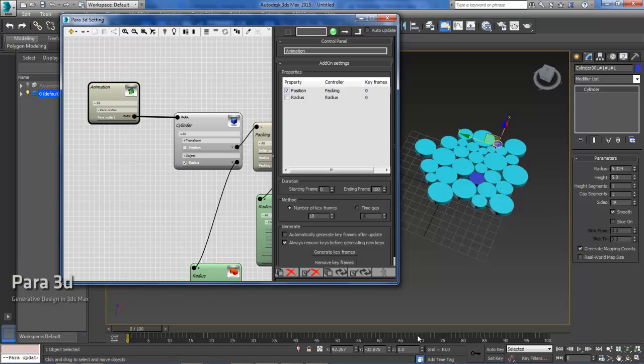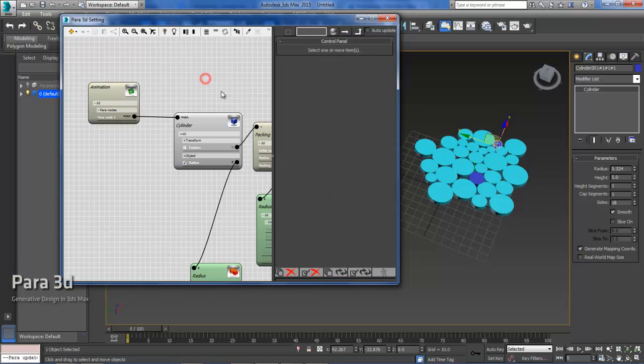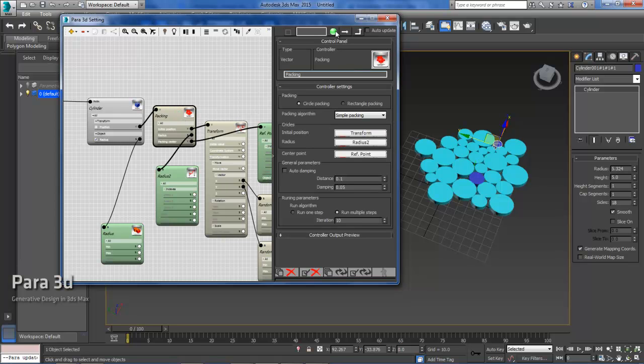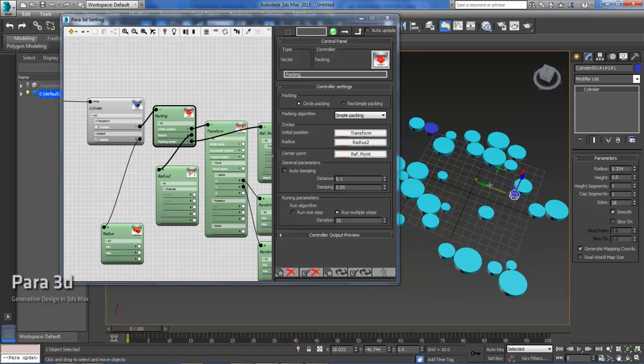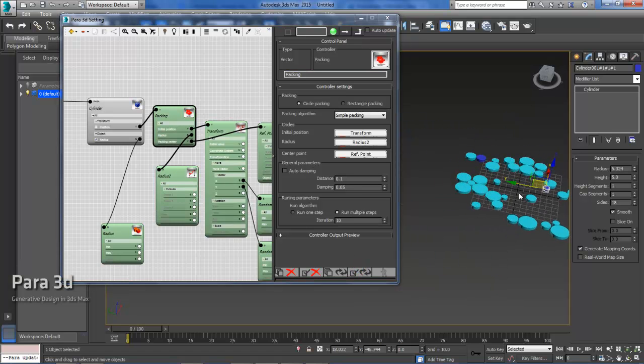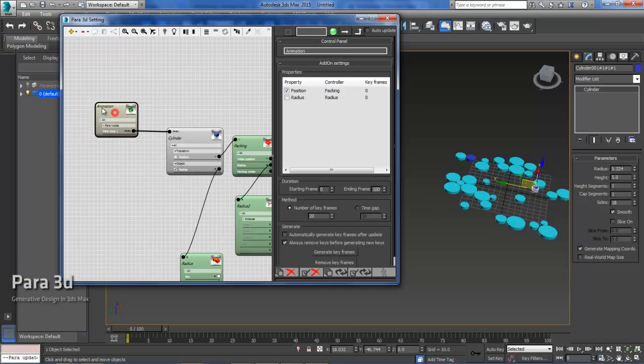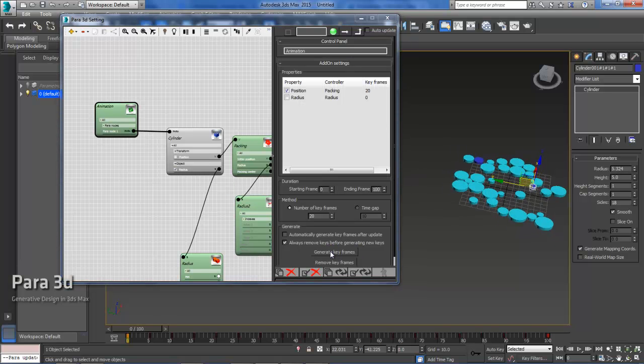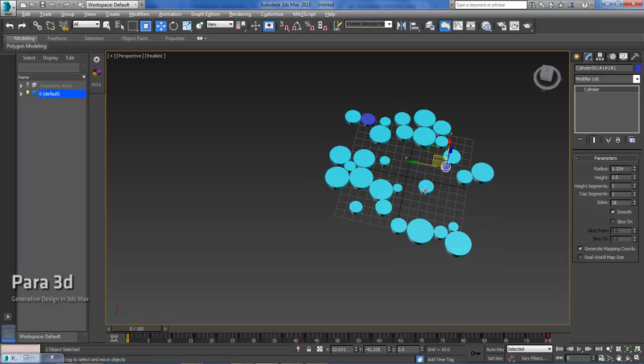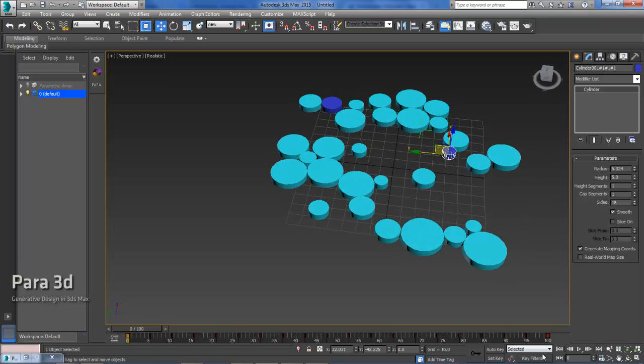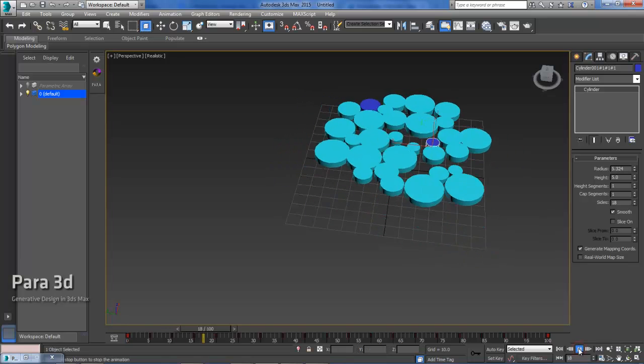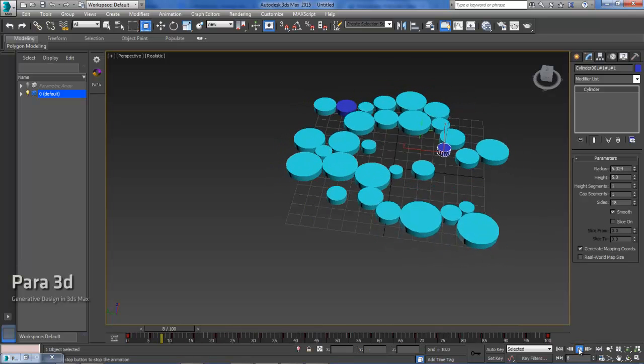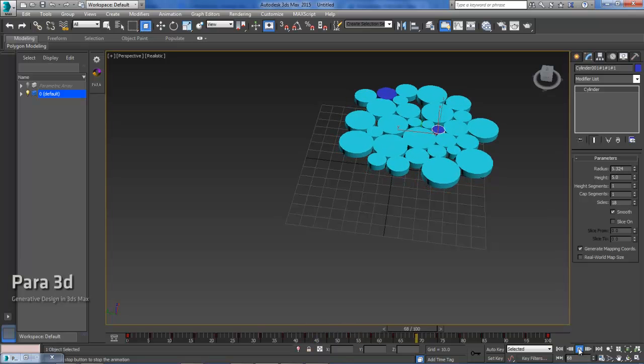I will go to... Okay, so now my animation is set. I will need to go back to my packing node. Reset. And then update. So now I will have my initial geometry of the array. Go back to the animation. And I will generate my keyframe from here. Give it a second to load. And then I can minimize Para. Zoom in on my packing. And then hit play. And then you have the animated packing.